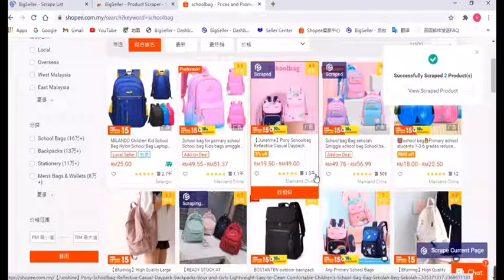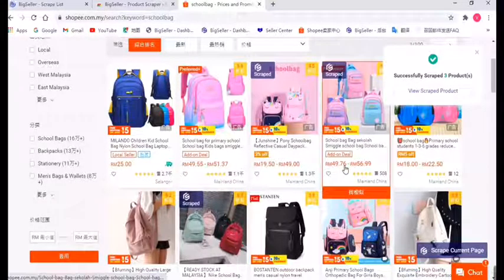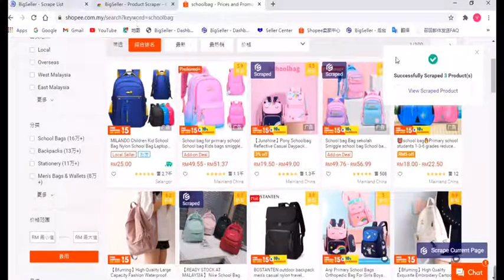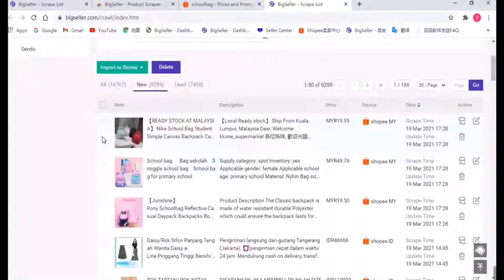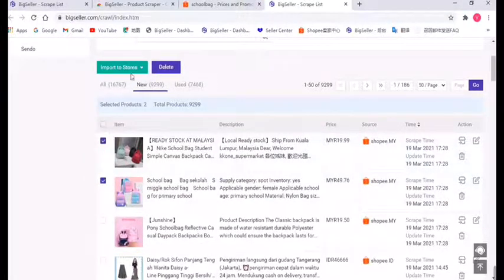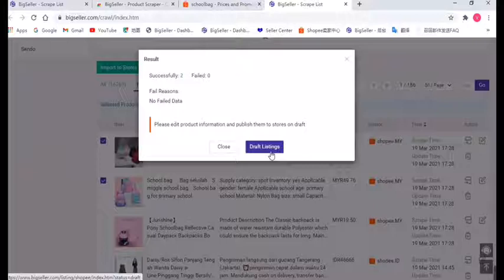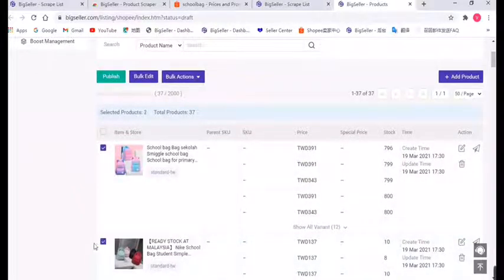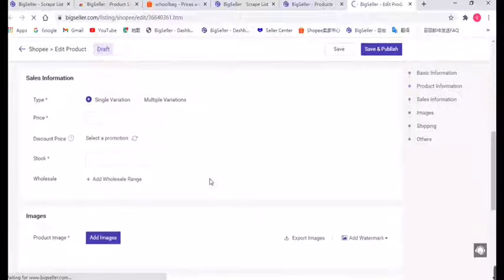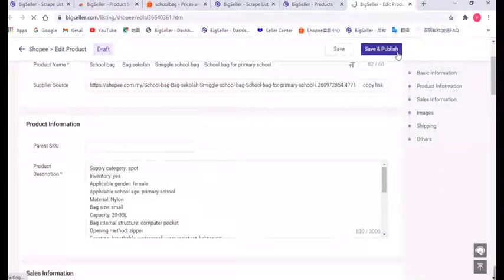If you'd like to scrape the current page, you can click the icon here, then all the listings will be copied to BigSeller. After scraping, we can view our listings in the Scrape List — just click this button. Now in this list, we can choose the listings to import to store, choose marketplace and store. Those imported listings will be transferred to the BigSeller dropbox; you need to add them in the dropbox first.